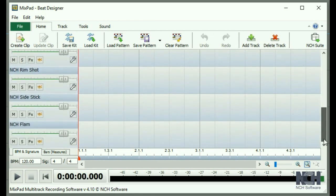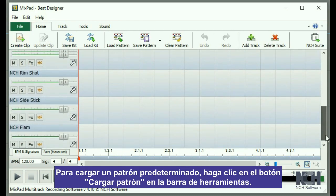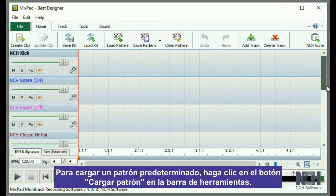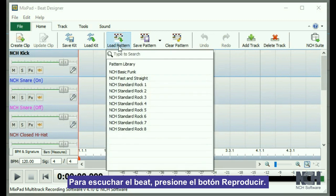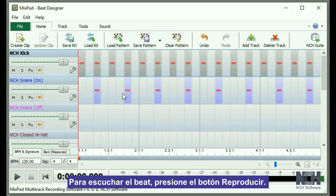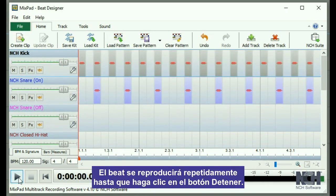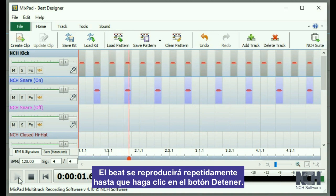You can load a default pattern by clicking the Load Pattern button on the toolbar. Press the Play button to listen to the beat. It will play as a loop until you click the Stop button.